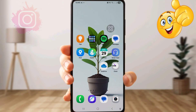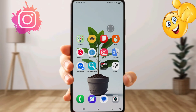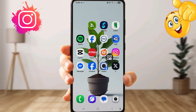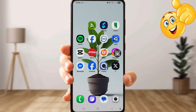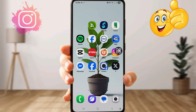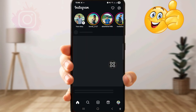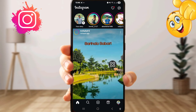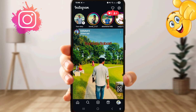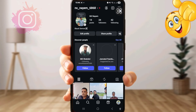What's up guys, welcome back to another video. In this video I'm going to show you how to recover deleted Instagram chat messages. To start, open the Instagram app, click the profile icon, then click the three-dot icon.